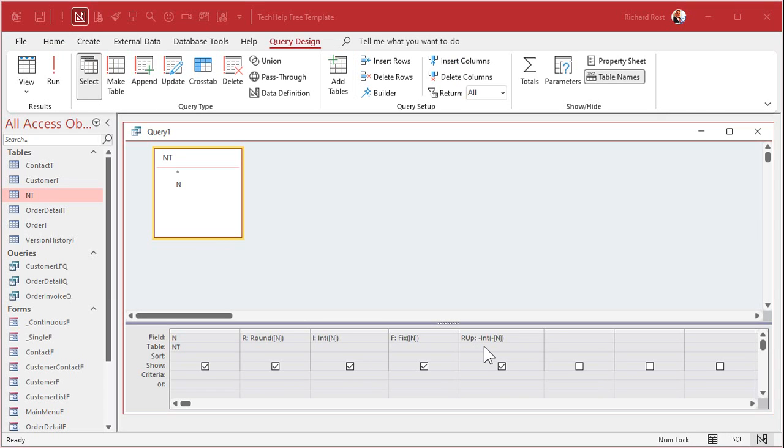And again, if that formula doesn't seem intuitive, it's not. I had to look it up myself. I don't use that often. In the extended cut for the members, I will show you how to write a VB function to replace that. We'll actually call it round up. And no, we won't spray it on the weeds.